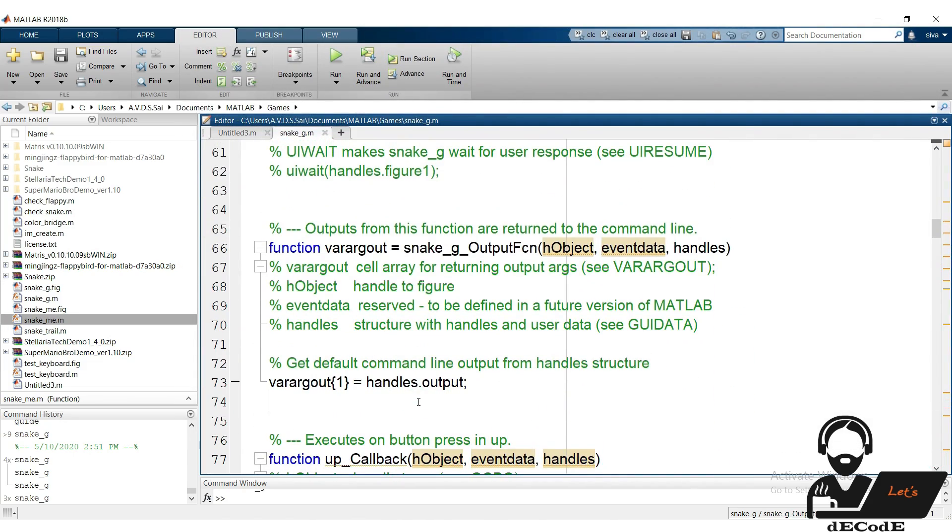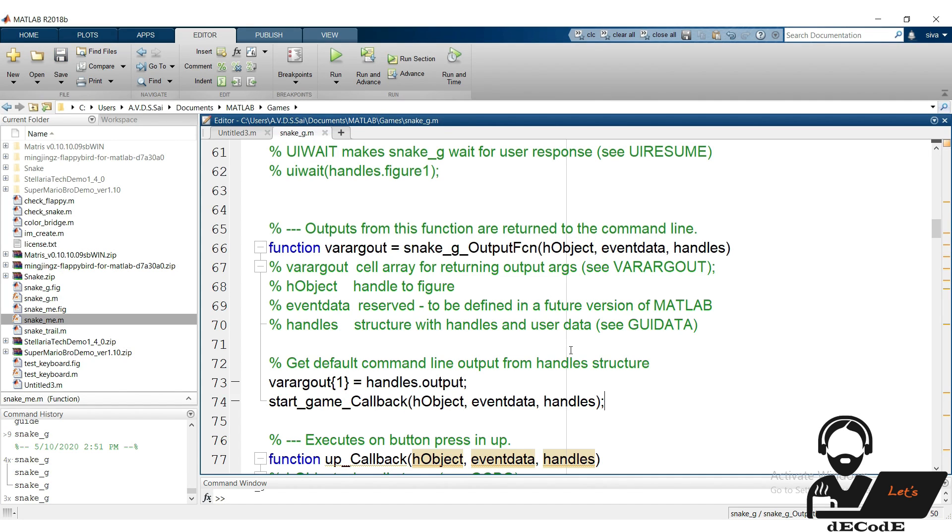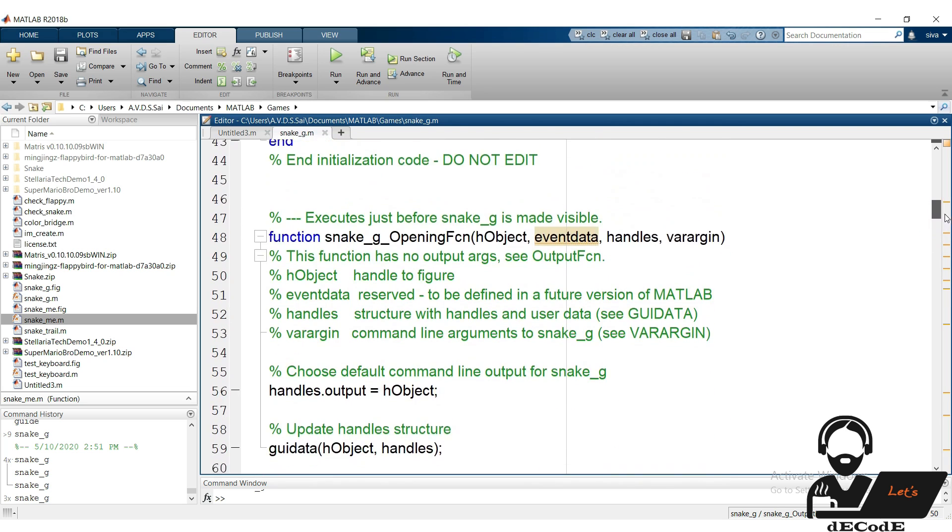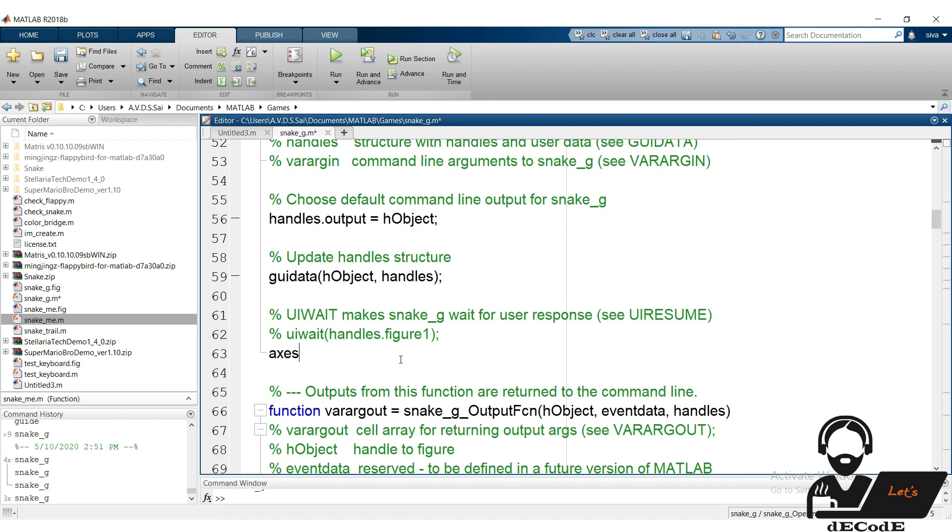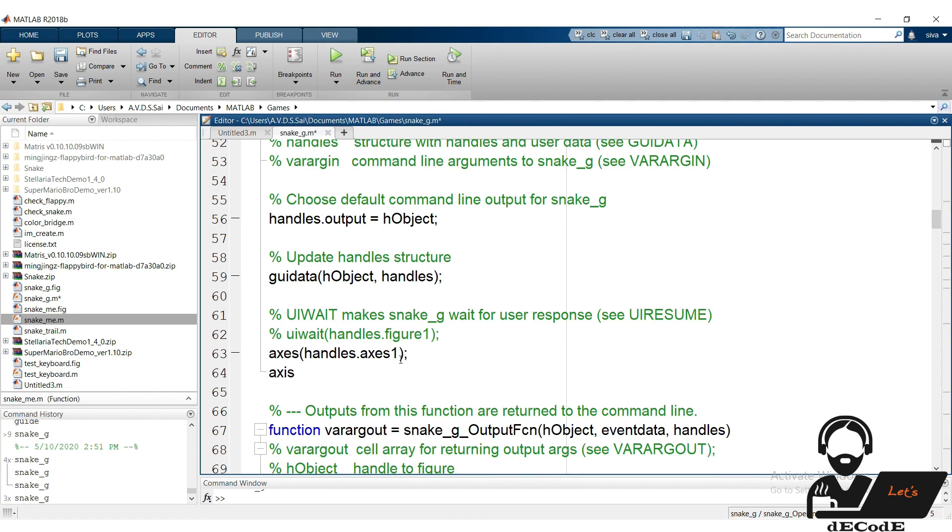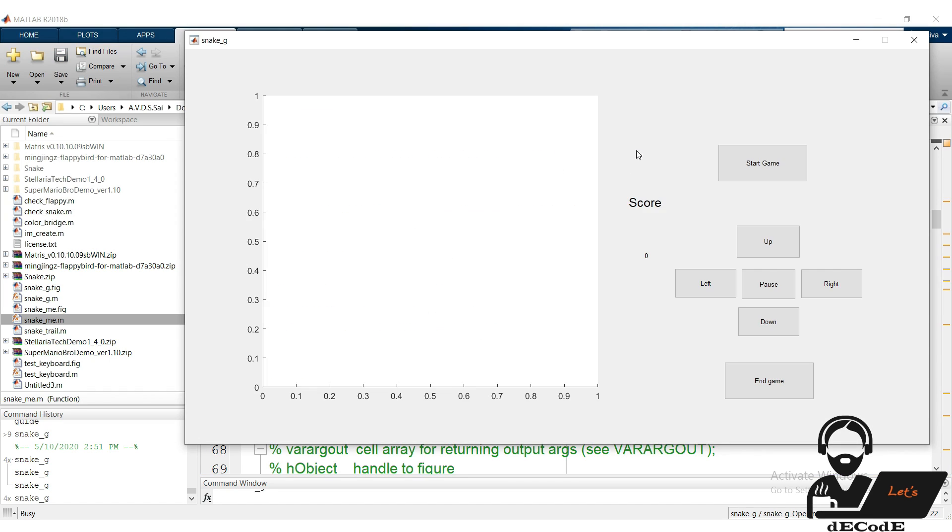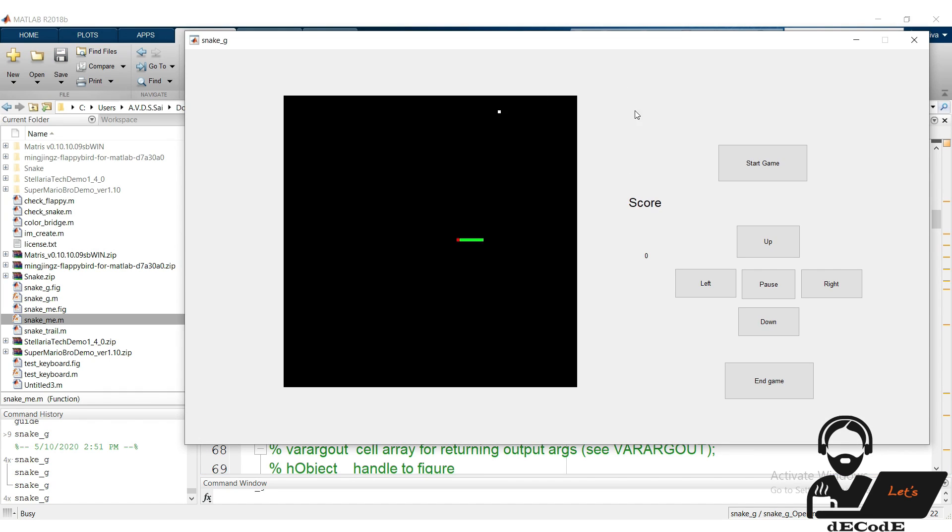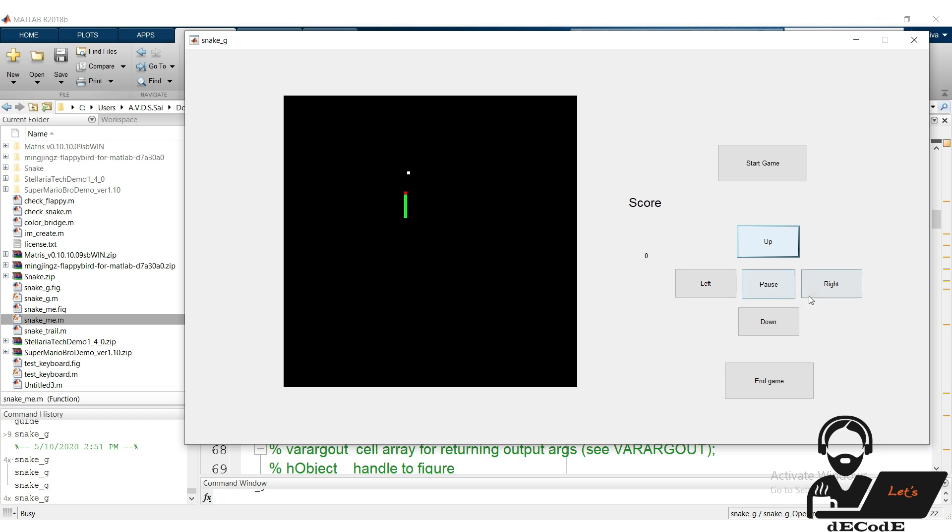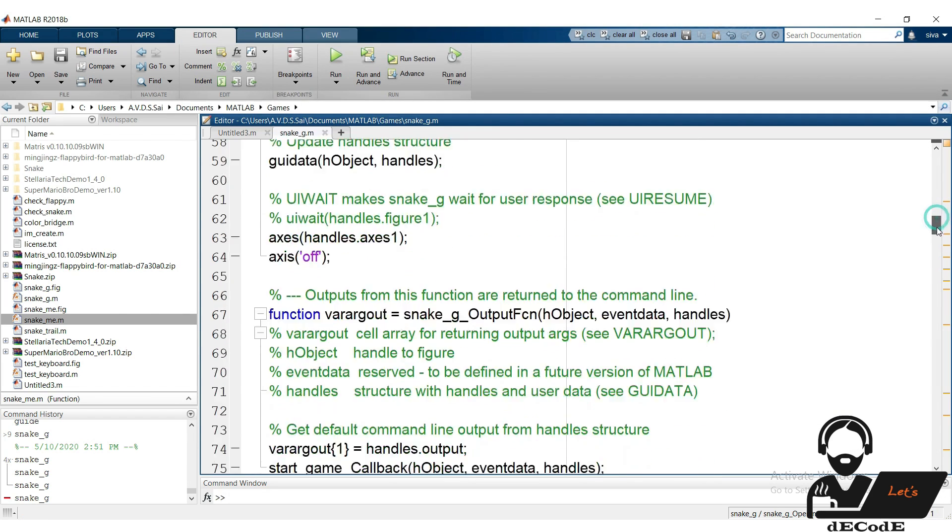Go to output function and call start game function. What it actually does - it calls the start game callback before making the GUI visible. To make it simple, without pressing the start game button, by default it will start the game. Hope you understand. Now go to open function, and set the axis 1 as the default axis, and make the axis off. It will clear the blank axis we usually get before starting the game. Run it again to check. We can observe that even before I press the start game button, the game starts. Now the last part is changing the speed based on the score, let's complete it.